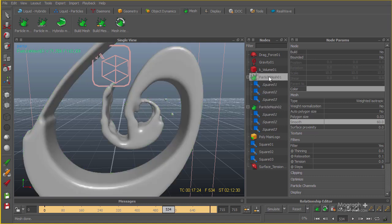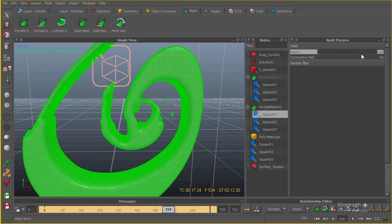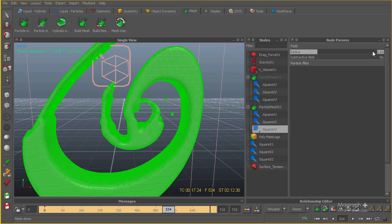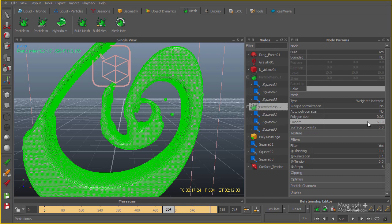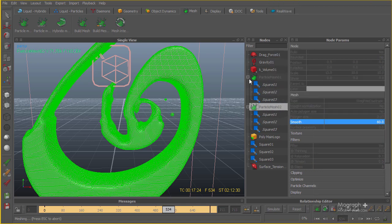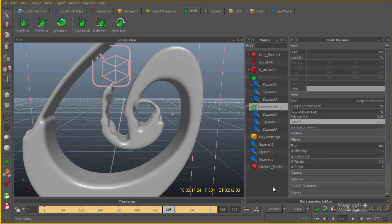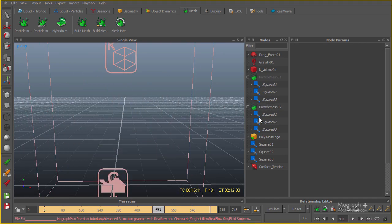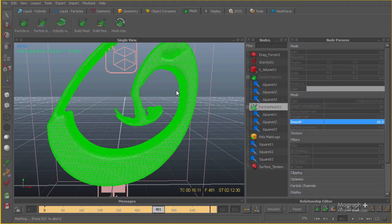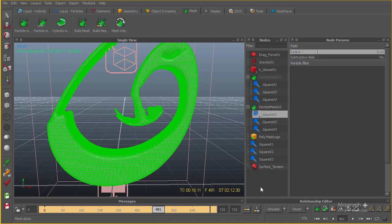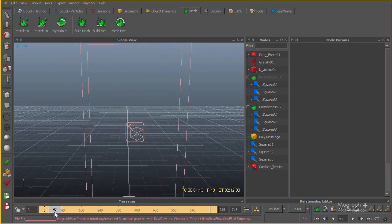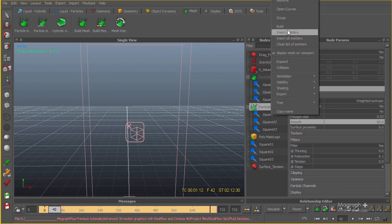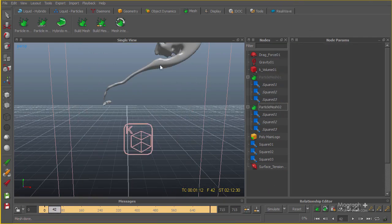The smoothness is set to 60. Let's go ahead and change this particle mesh radius back to 0.4 and increase the smoothness amount to 60, then rebuild. The meshing process is done — let's get back a few frames. I think it looks very nice. Let me build the mesh at another frame and see if we like it.